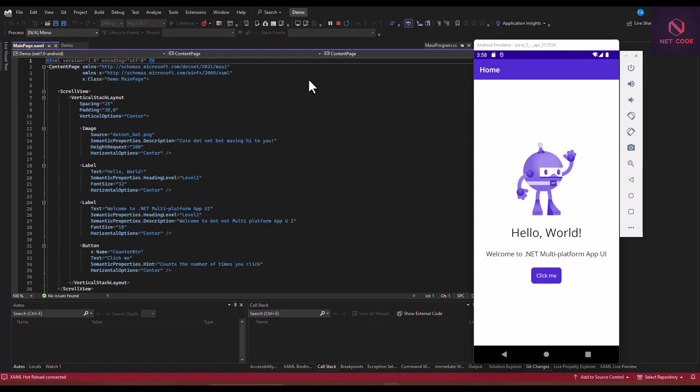What we're going to talk about today is implementing Lottie animations. When you create your application and you want to have a loading indicator, using animations makes your application more user-friendly and nice. Most apps have these animations that we can use when loading, displaying, or entering a page. So let's take a look at how to implement Lottie animations in MAUI applications.